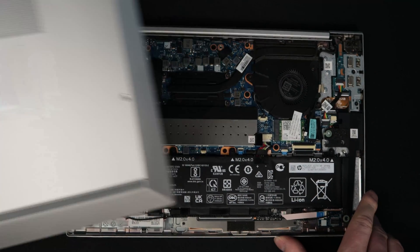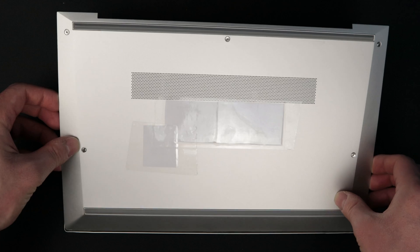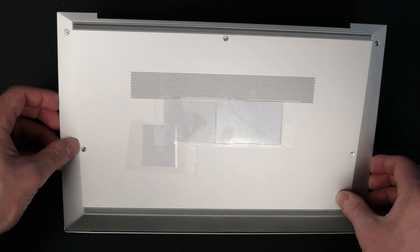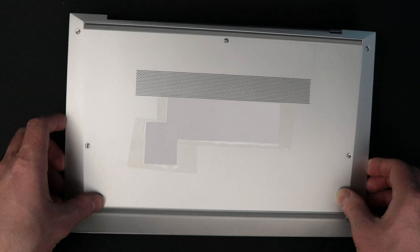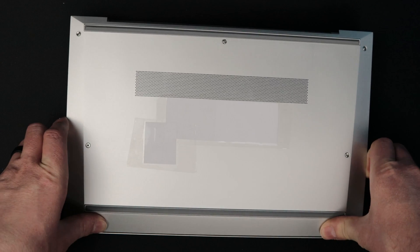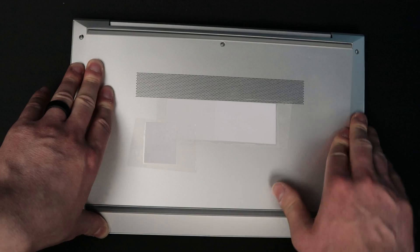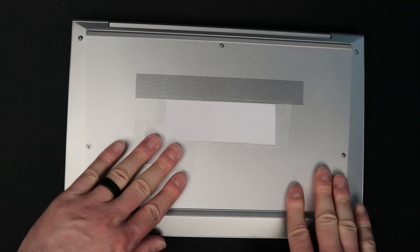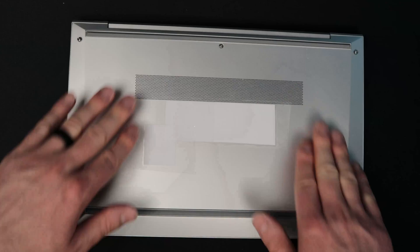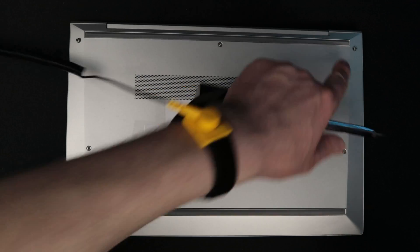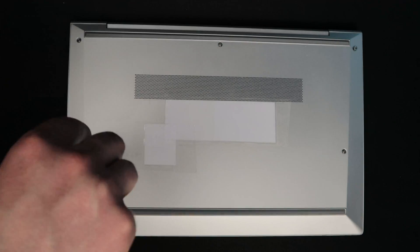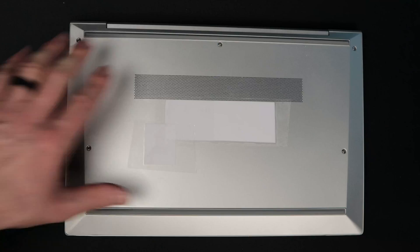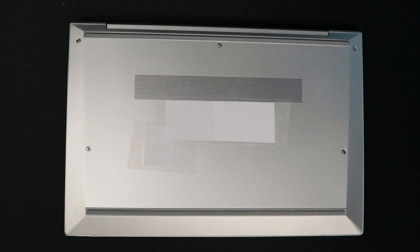We're going to do the opposite of what we did with the back panel. We're going to put the front down in first. We're going to just start pressing it down until it's all in place and snapped in. From there, we can start tightening these captive screws back up. It's back together and we've officially upgraded the RAM in this laptop.